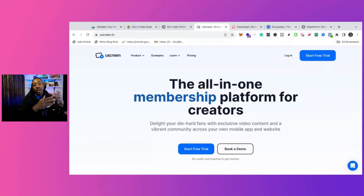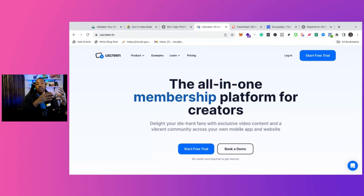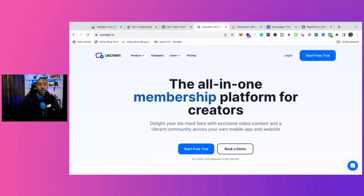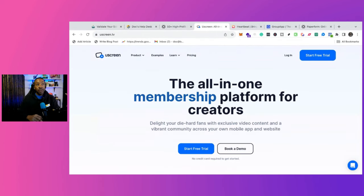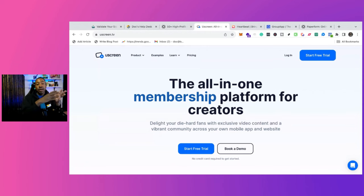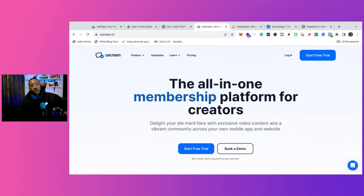YouScreen is a platform for you to create an all-in-one membership platform for creators. So if you're a YouTuber, if you're on Kick, Twitch, whatever, this is great for creators.